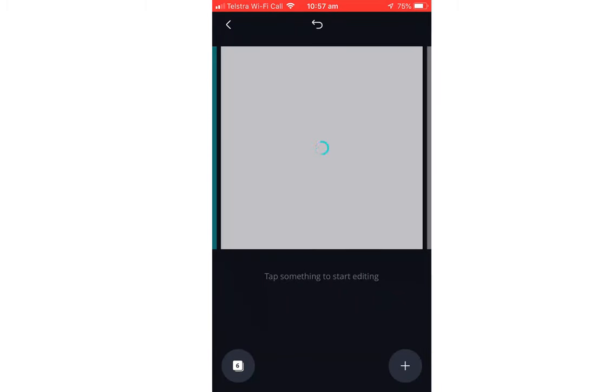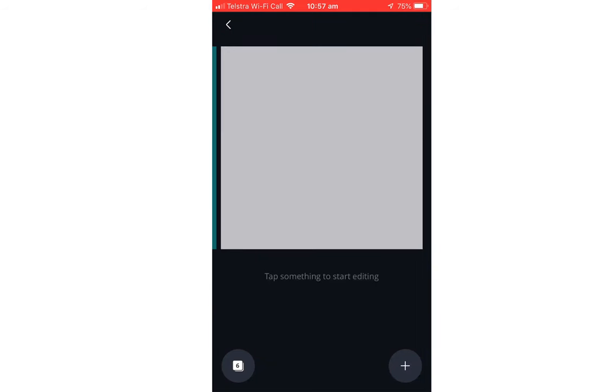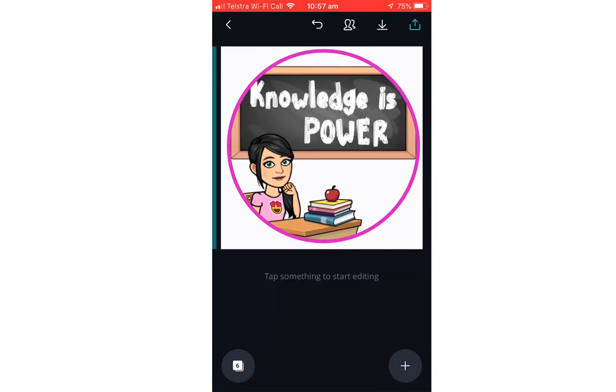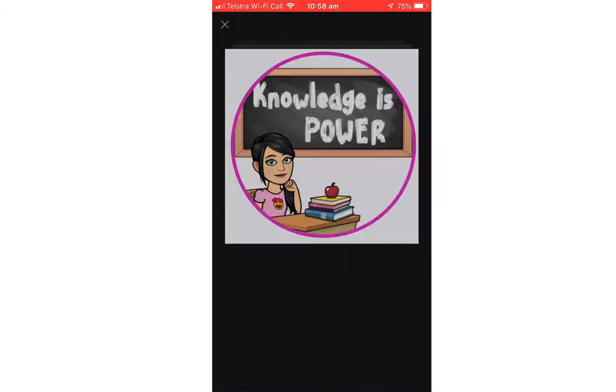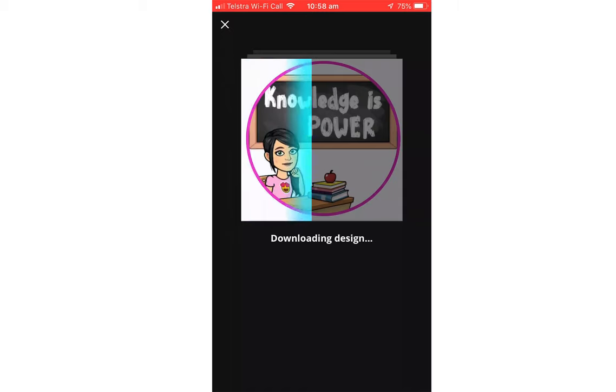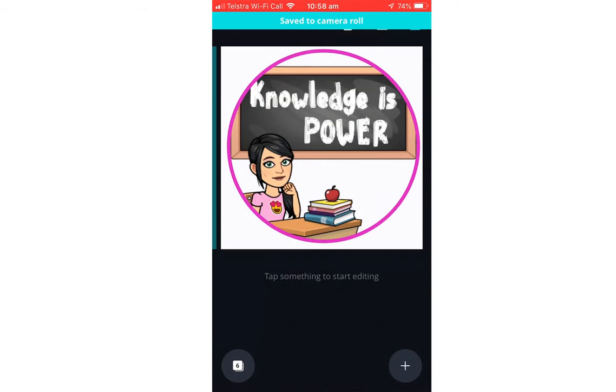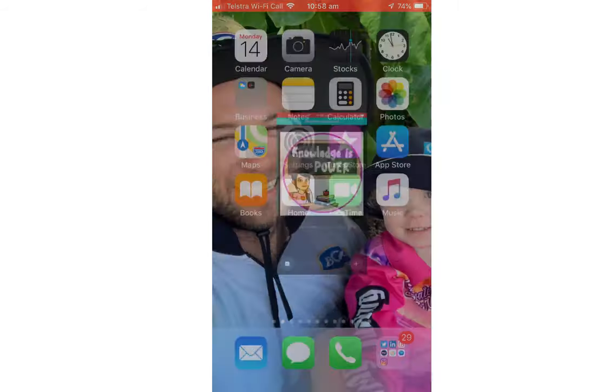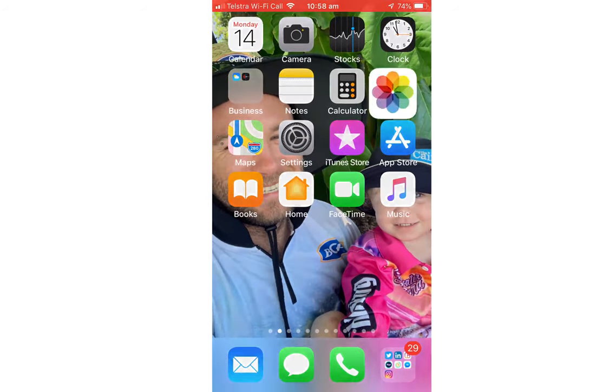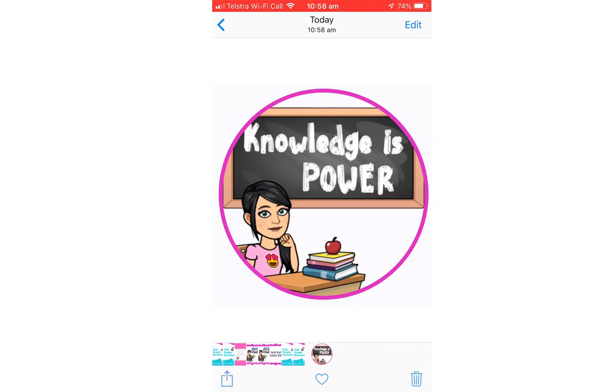We'll find the image that we just created. Knowledge is power, there it is. We are going to download that to our device and it will download. So whilst it's downloading I shall wait for it.